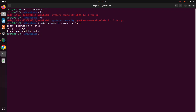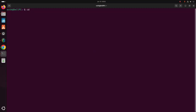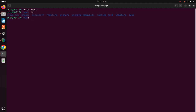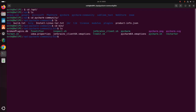Open a new terminal and navigate to /opt, then navigate to the pycharm-community directory, then to the bin subdirectory. Now write this command: ./pycharm.sh, then hit Enter.